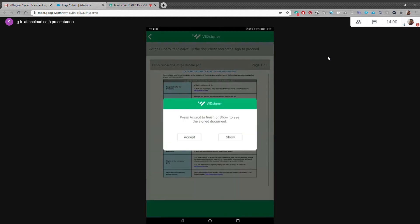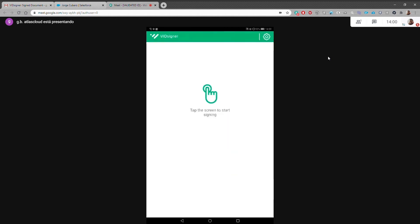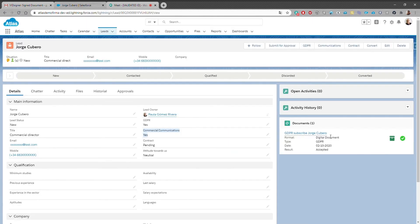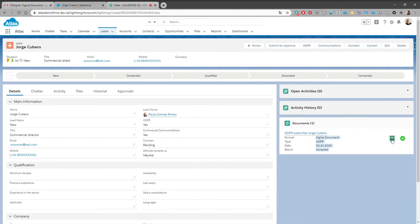If we refresh our dashboard on Salesforce, the status of the document has been updated and we can preview it or download it as we already saw in our first example.